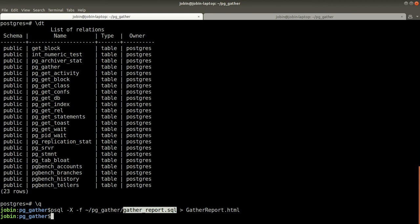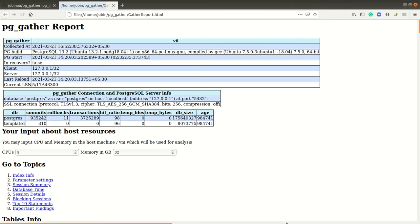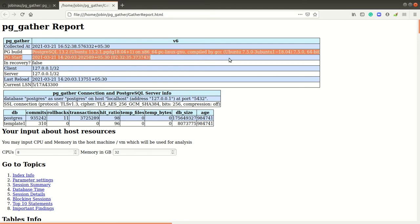We can open that report. Basically it provides what type of environment it is, and when the instance was started—it is two hours before, is in recovery, etc.